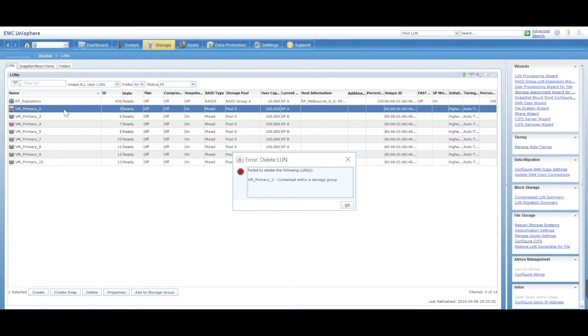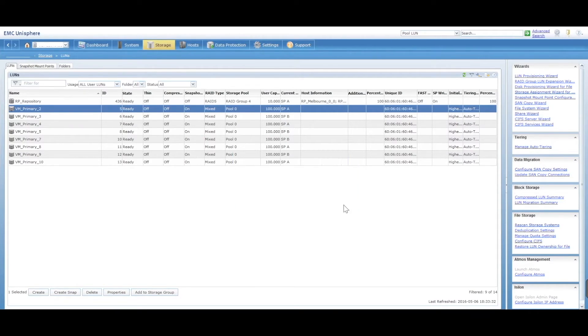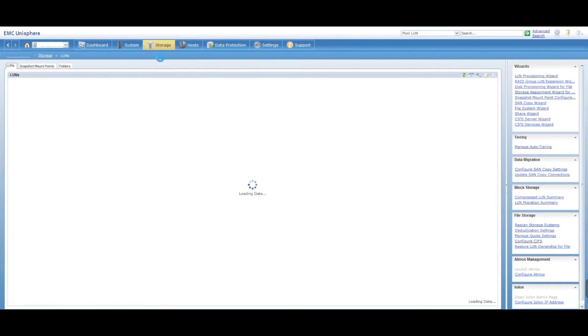So in this exercise, majority of SANs will have this already configured. You'll have a bunch of storage groups with your LUNs assigned.